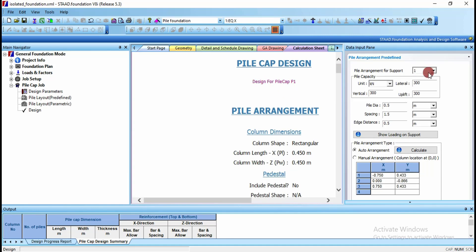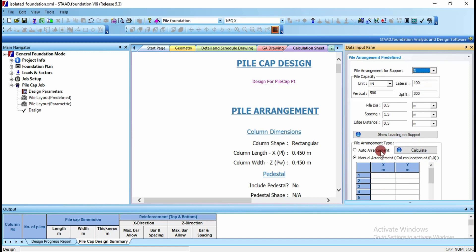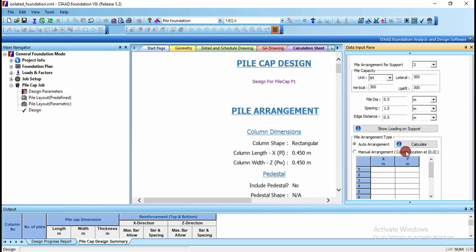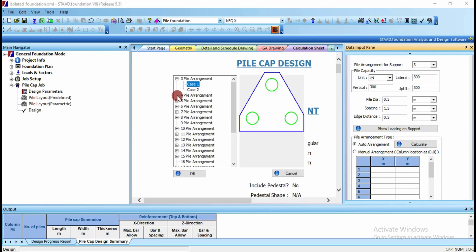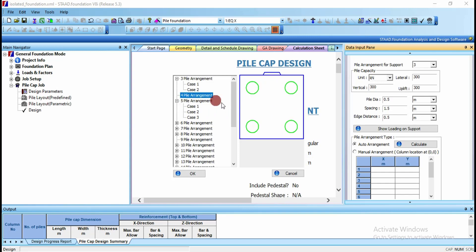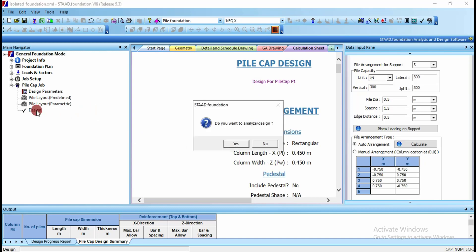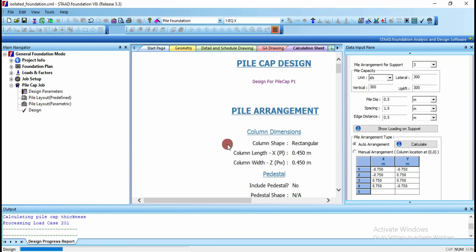Similarly you can assign for supports 3, 4, etc. I am going for lateral load as 300 and vertical load as 300. Go for auto arrangement, calculate, and if you want to assign a 4-pile arrangement, click on that, click OK, and redesign. Confirm analysis and the design updates.